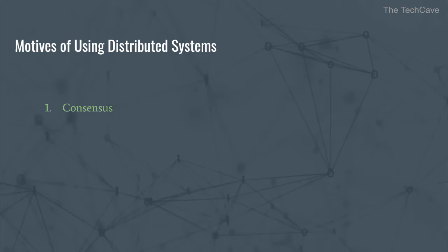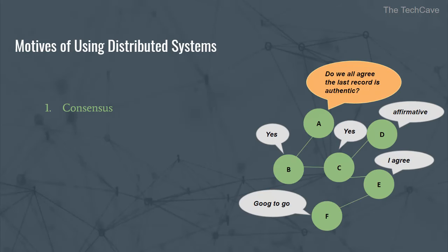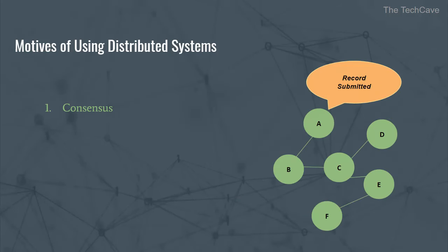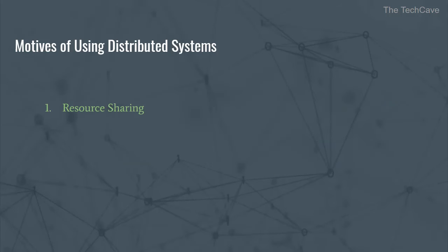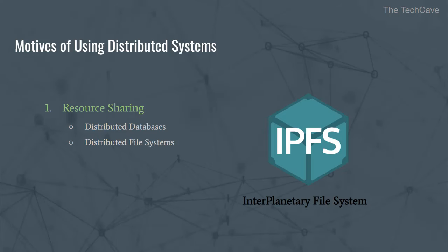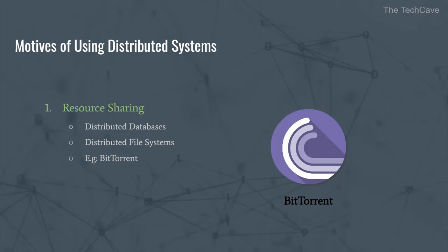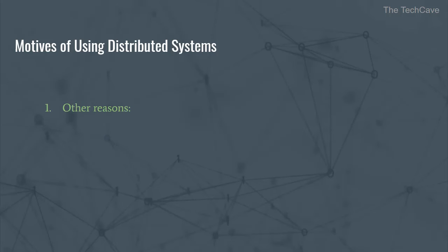One of the most common ones is the need for a solution where we need to reach a consensus among parties that are dispersed geographically. Examples of such cases are online banking, blockchain, bidding platforms, etc. Resource sharing is another reason why we need distributed systems such as databases or distributed file systems. Another example that falls under the same reason are peer-to-peer systems like the BitTorrent network, etc. Another case where we need a distributed system is when we cannot or it's inefficient to replicate data using one computer. Also, when scalability is of crucial importance, a distributed system is probably the optimal solution. Of course, there are other reasons why one would choose a distributed system such as availability, reliability, etc.